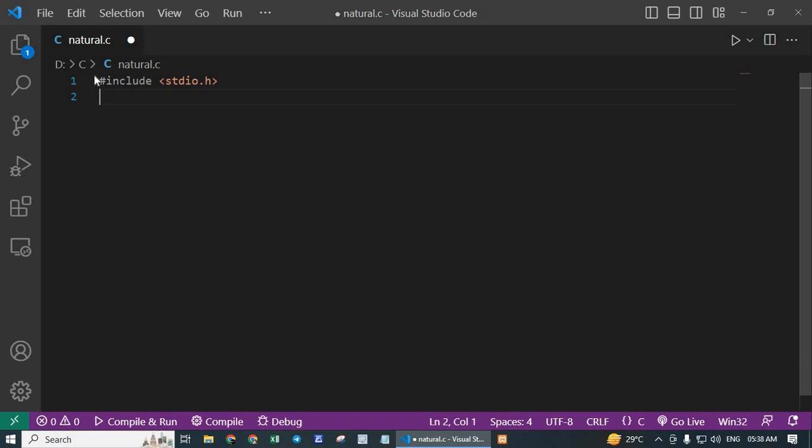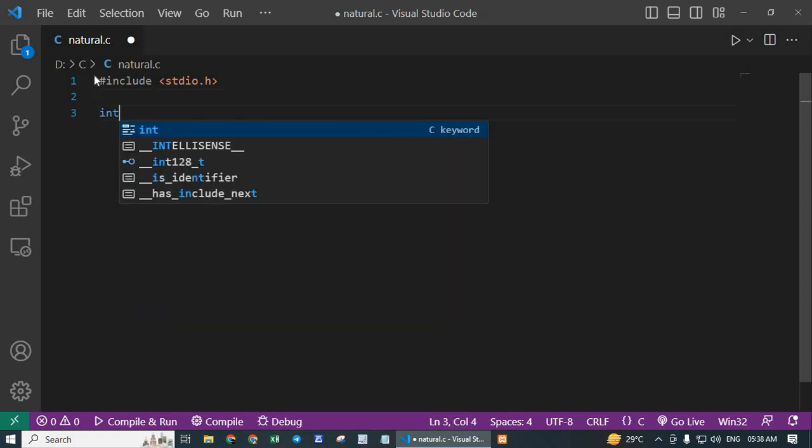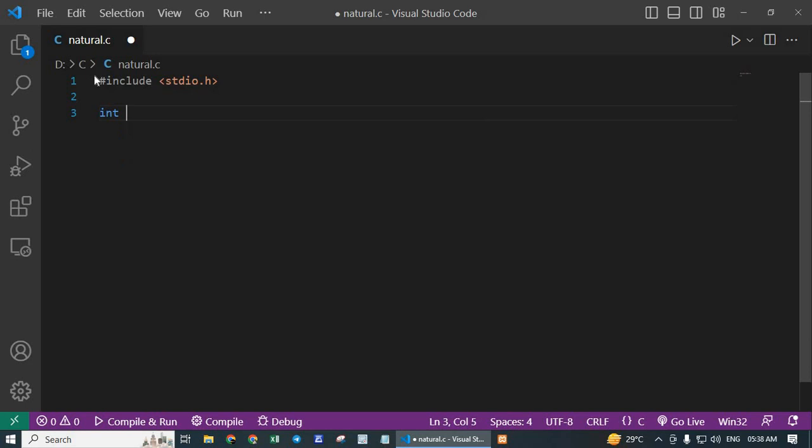Next line is int main. This line declares the main function which serves as the entry point of the program.